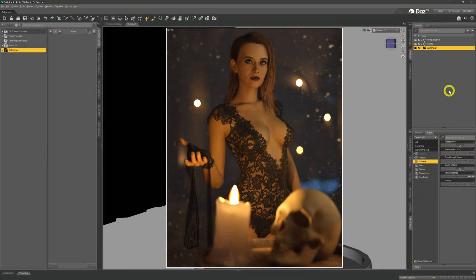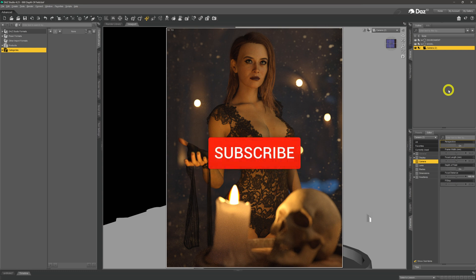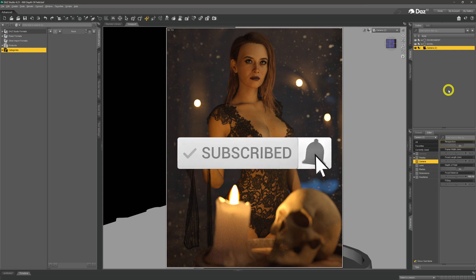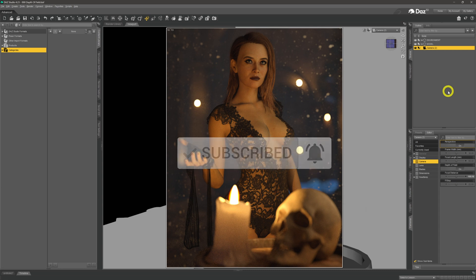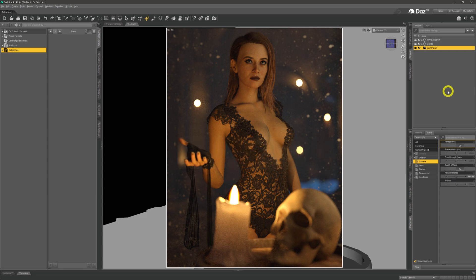If you haven't been using depth of field in your images, now you've got no excuse — it's very simple and easy to do, and it makes your images look a whole lot better by making your subjects stand out from the background. Thanks for watching. Please consider subscribing and clicking the notification bell, give the video a like, and drop any comments or questions below and I'll get back to you as soon as I can.